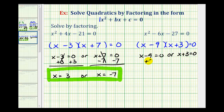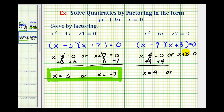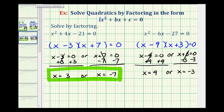Here we would add 9 to both sides, so we'd have x equals 9. Or, here we would subtract 3 on both sides, so we'd have x equals negative 3. Again, these are the two solutions to our quadratic equation.